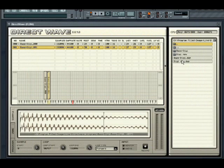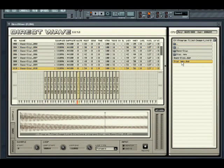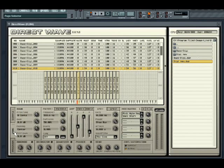Now let's go back to the samples I started off with. Once you have edited your sample loop points, you will probably want to effect the sample using the synthesis features found in the zone tab. Note that these parameters can be set per zone or globally for all zones.